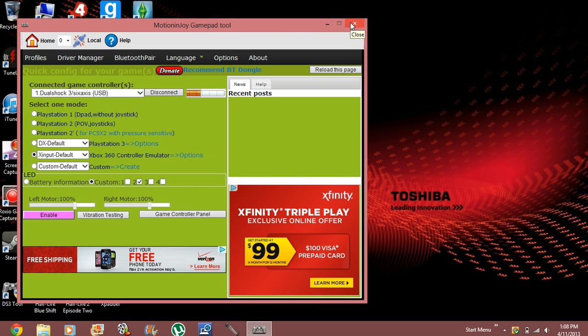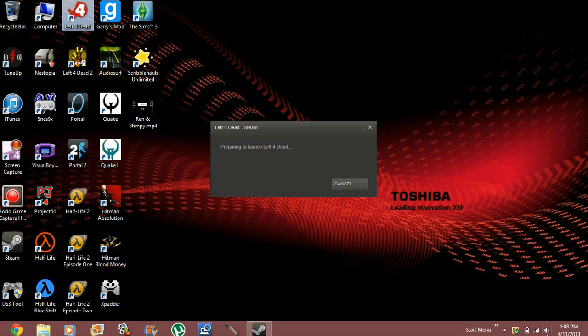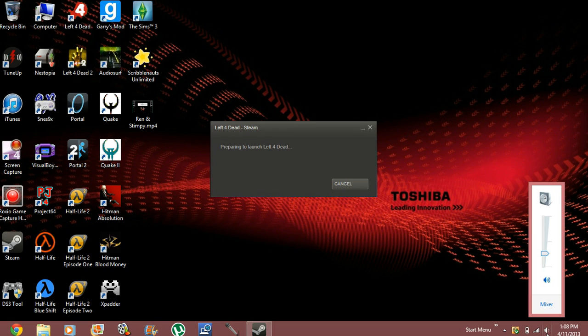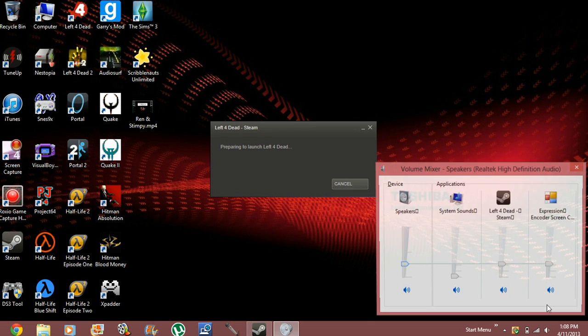So let's go ahead and close this. We'll need that. I'm going to go ahead and run Left 4 Dead. We'll also lower down the volume for it.